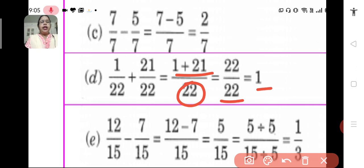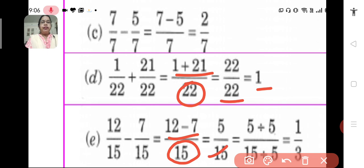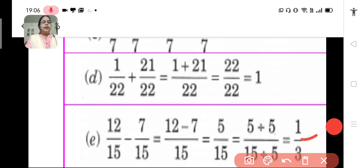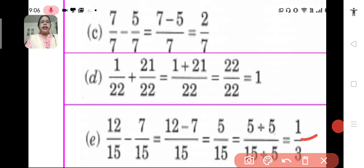E: 12 upon 15 minus 7 upon 15. We have to subtract these like fractions. We have the same denominator and we subtract 7 from 12, so it becomes 5 upon 15. Now, 5 upon 15 can be reduced to its simplest form by dividing both the numerator and denominator by their HCF. So, 5 divided by 5 and 15 divided by 5, we get 1 upon 3. So, 12 upon 15 minus 7 upon 15 is equal to 1 upon 3.